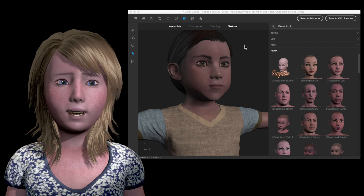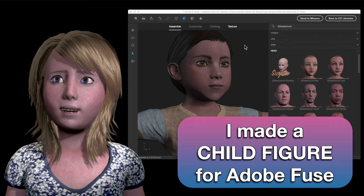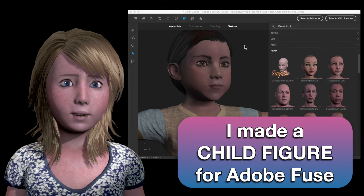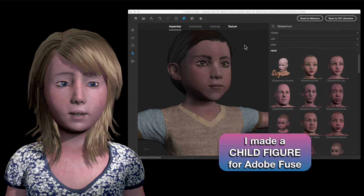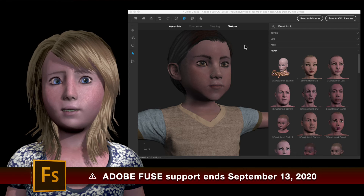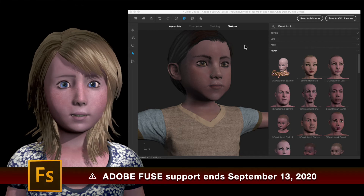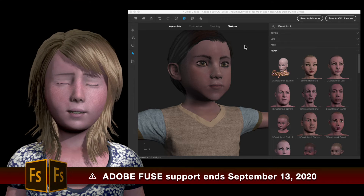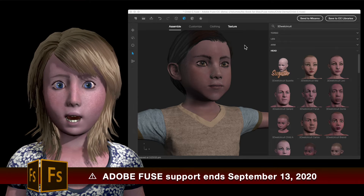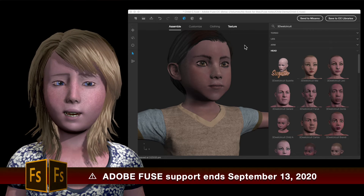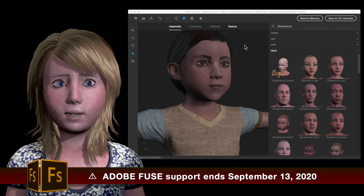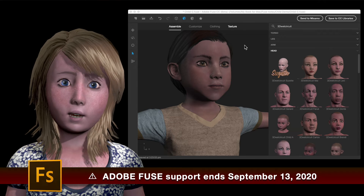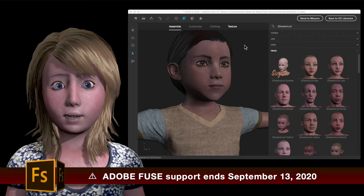Hi! I'm here to show you the child figure that I made for Adobe Fuse. Before I get started, everyone should know by now to download and archive your copy of Adobe Fuse before September of 2020, because Adobe is going to remove it from their downloads.